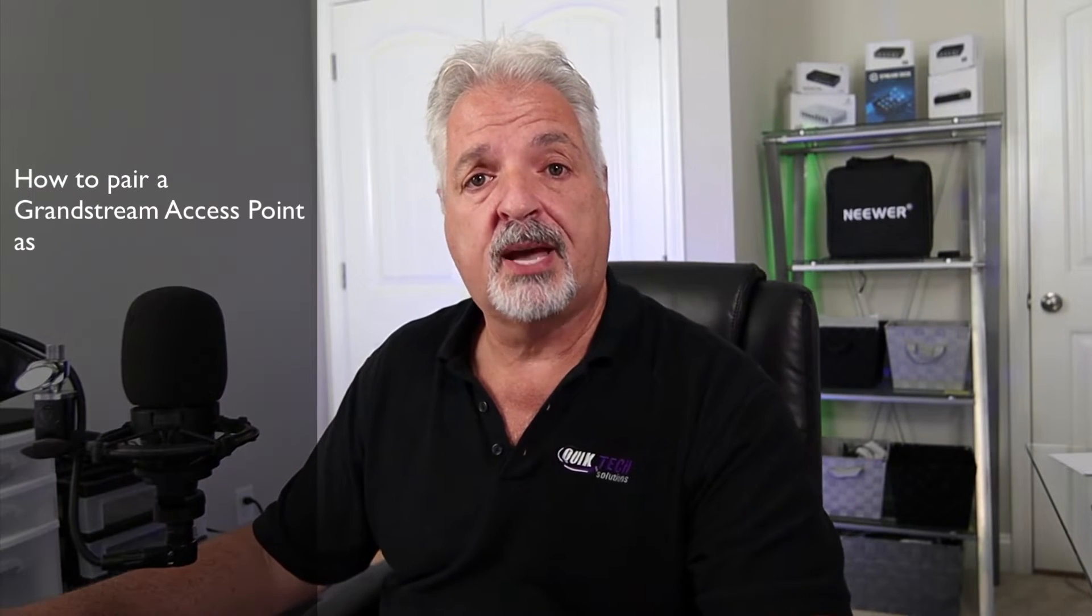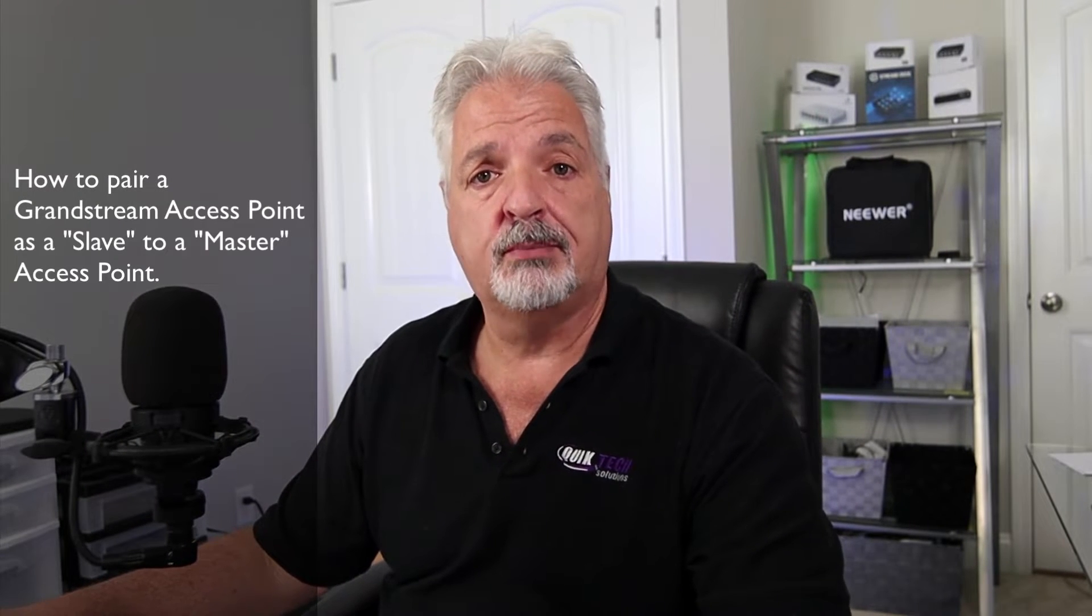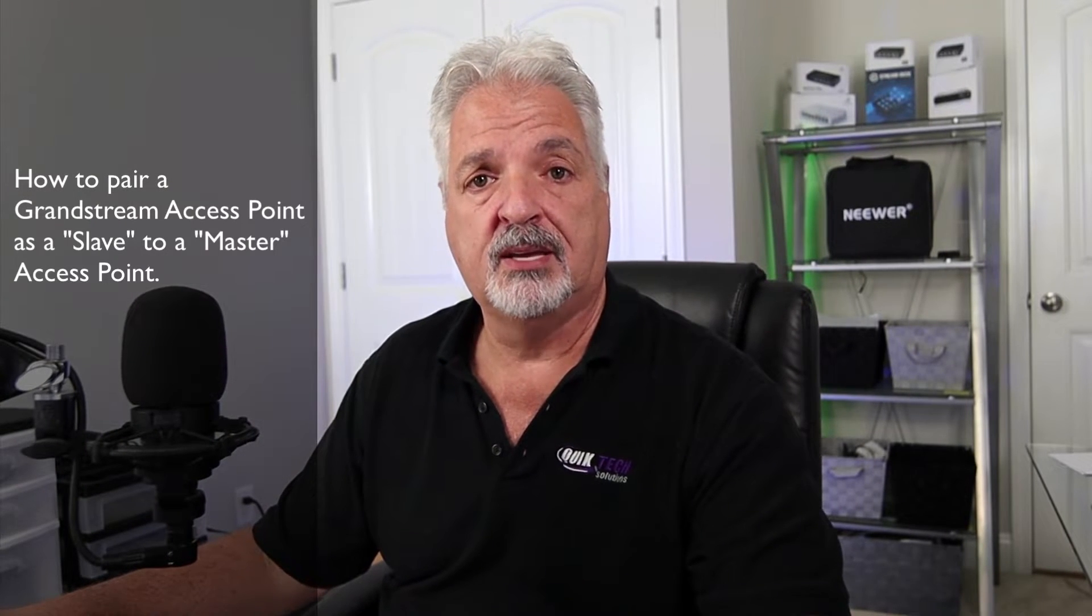Hi and welcome to the channel. My name is Tony and in today's video I want to show you how simple it is to pair a Grand Stream Access Point as a slave to a Master AP. I'm also going to show you how to save yourself some time and frustration by avoiding a very common mistake.